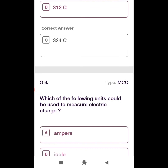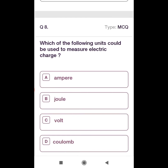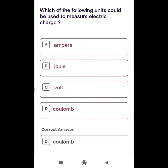Eighth question: Which of the following units could be used to measure electric charge? Option A: Ampere, Option B: Joule, Option C: Volt, Option D: Coulomb. The unit of electric charge is Coulomb, so Option D is the correct answer.